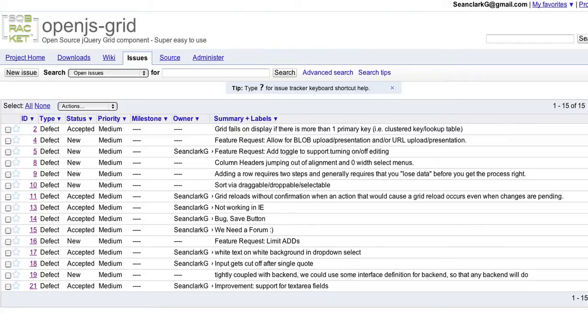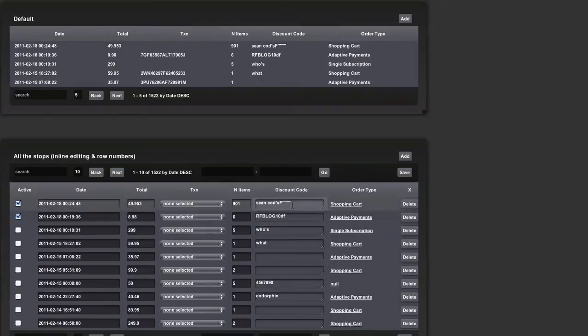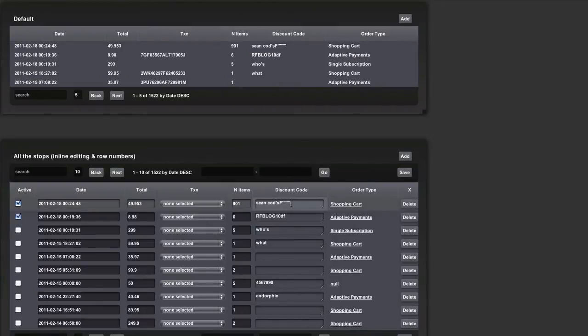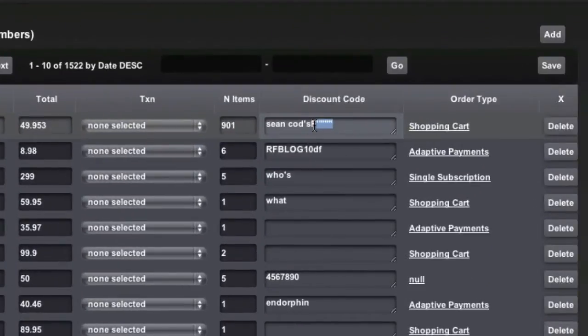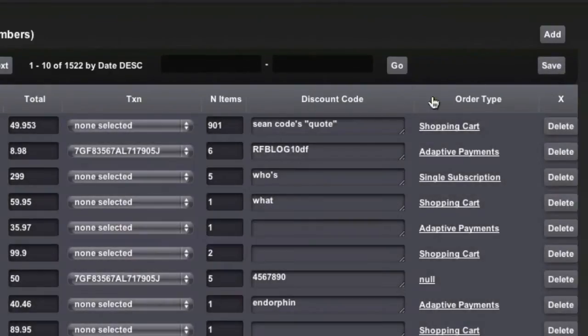So a lot of quote fixes, which are awesome. Now you can store stuff like Sean's codes, you know, with a quote, and it should save that. Cool. Great.